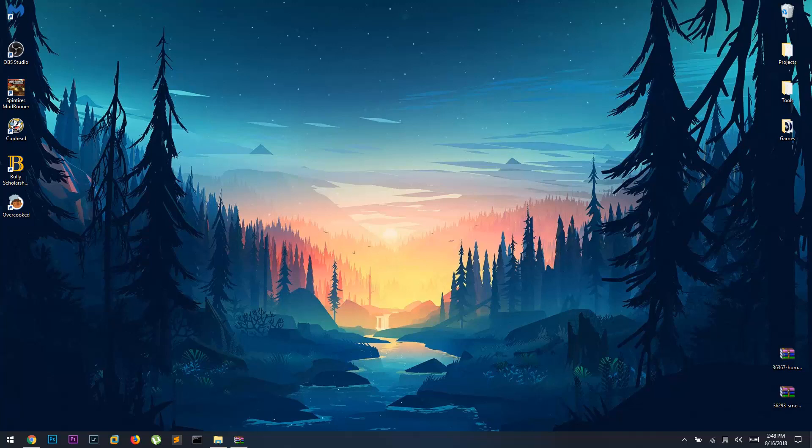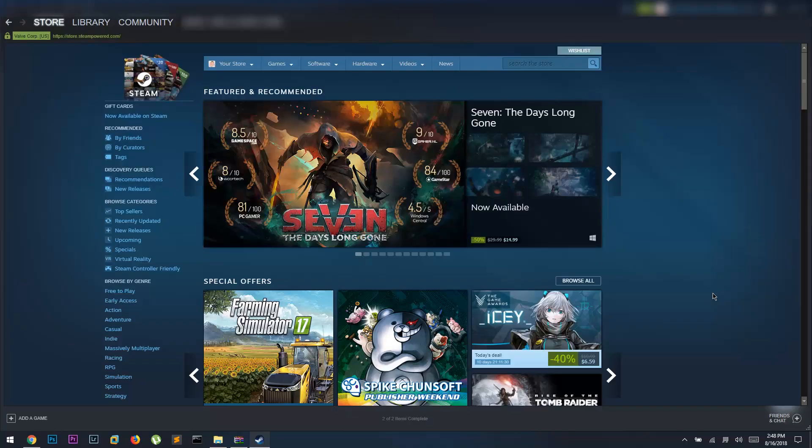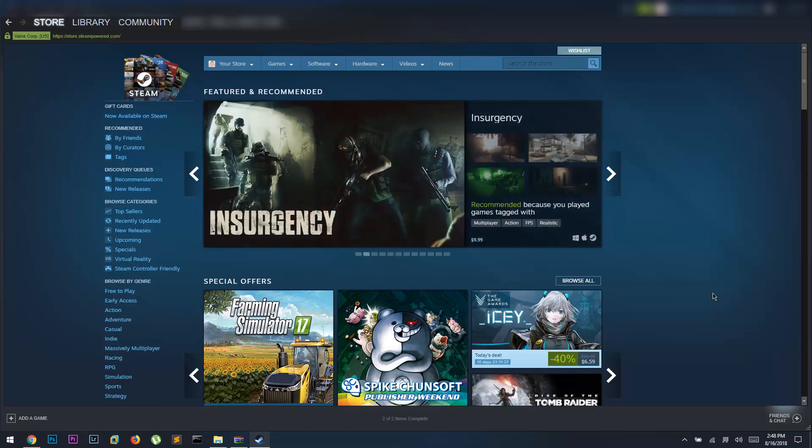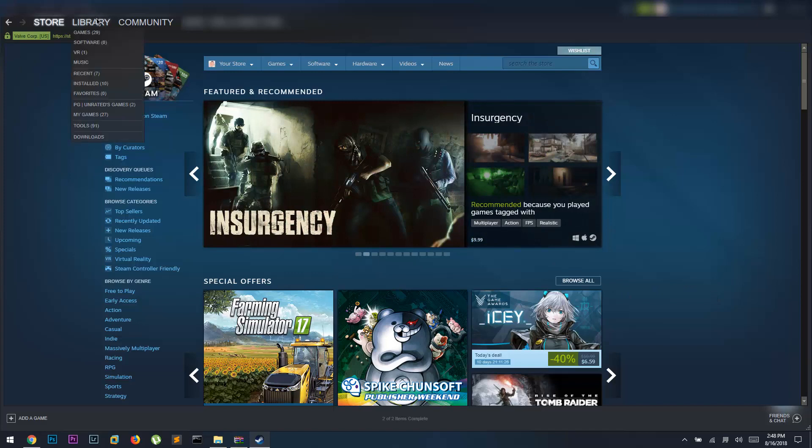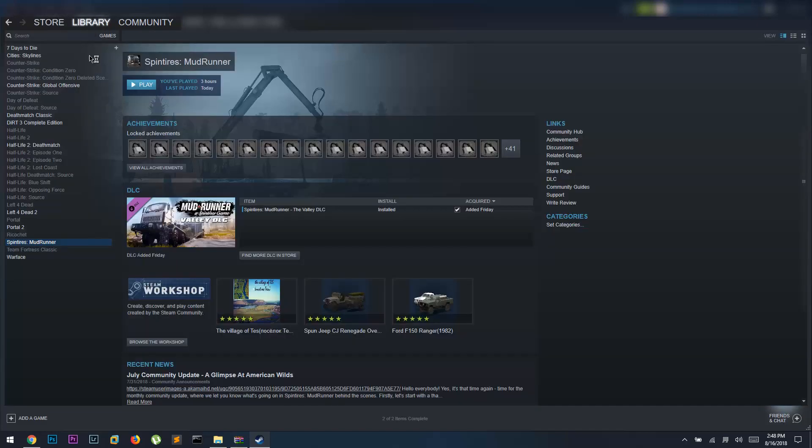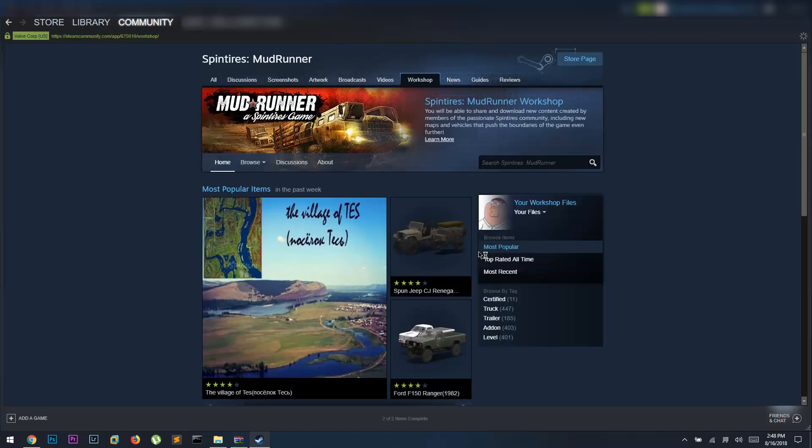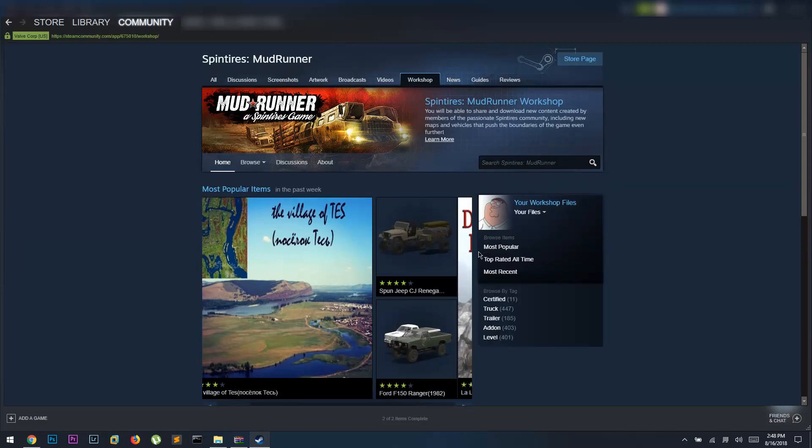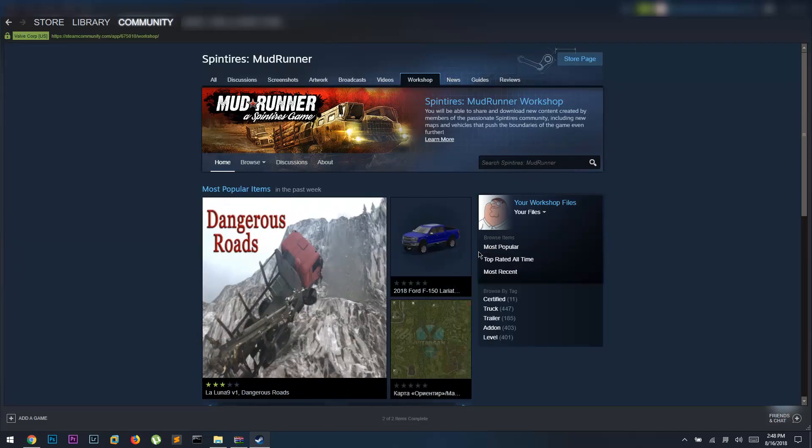We're gonna start off by starting Steam. Once you have Steam loaded up, you're greeted with the store. If you go up here to Library, go to Games, go down to SpinTires MudRunner, you will see a button called Browse the Workshop. Once you're in here, this is the workshop for SpinTires MudRunner, which has a lot of mods that you can add straight from Steam.